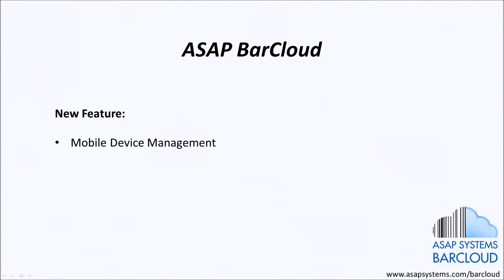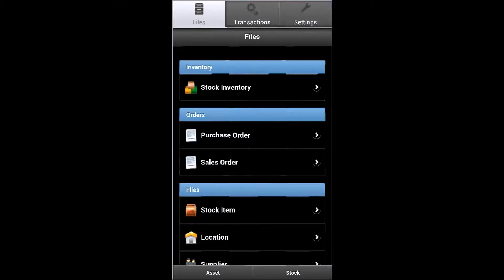This allows administrators to determine which devices are able to connect to their BarCloud account. Each BarCloud mobile device will be identified by a device ID and can also be tracked by a device name.